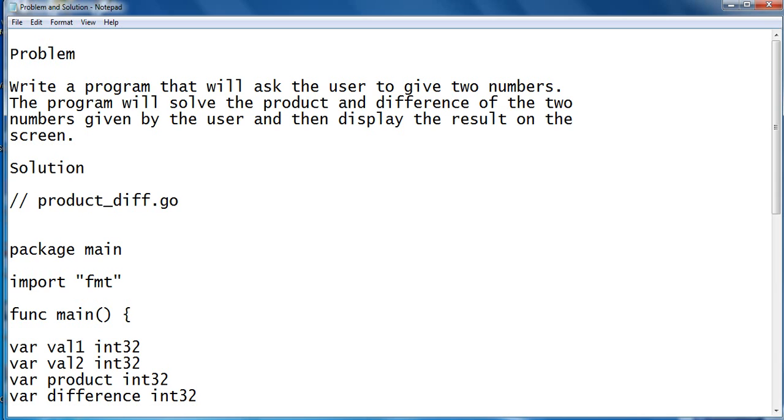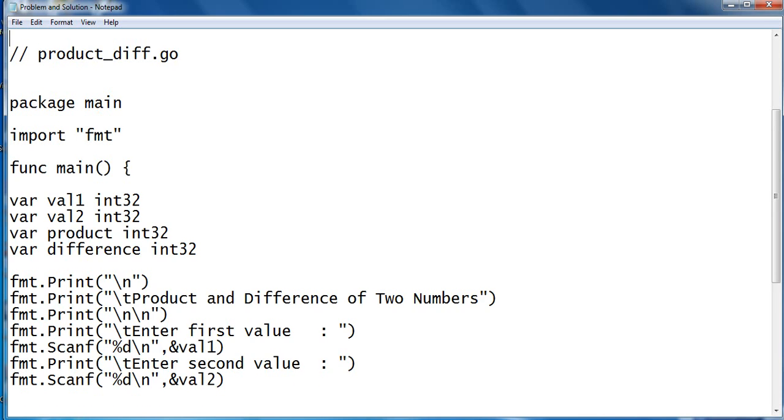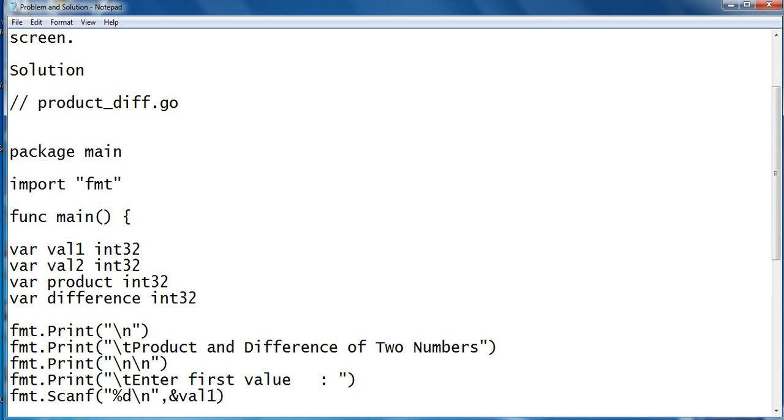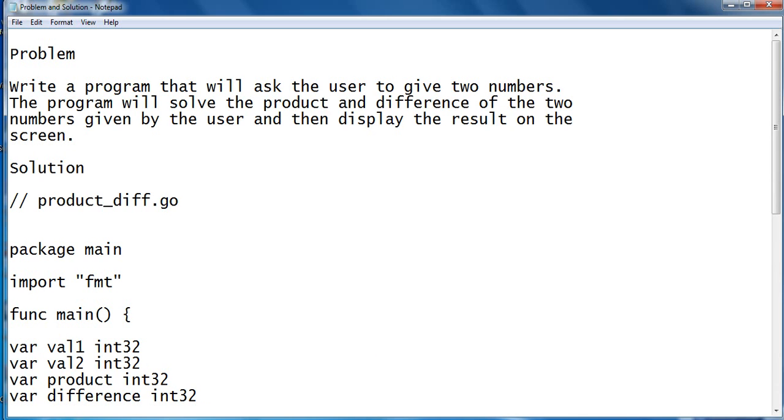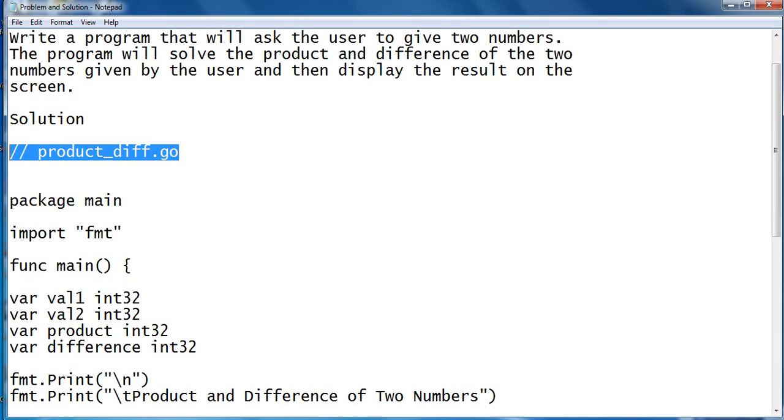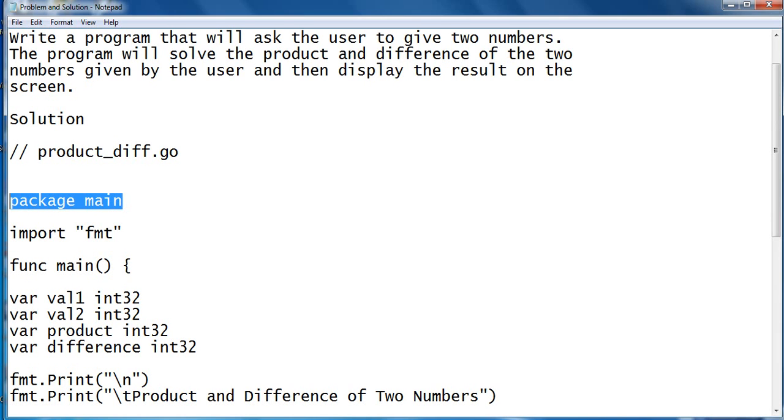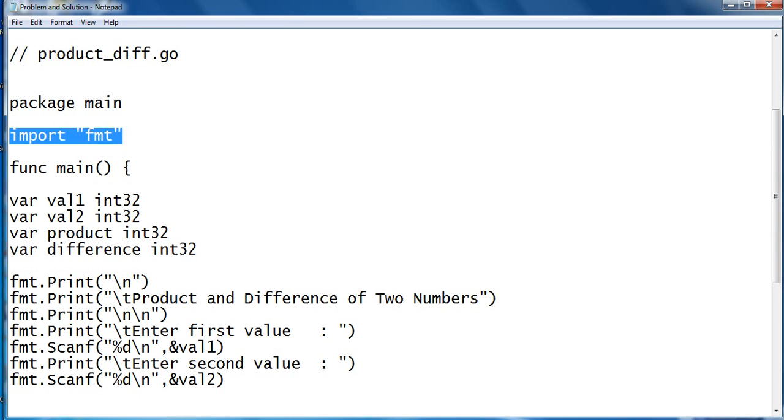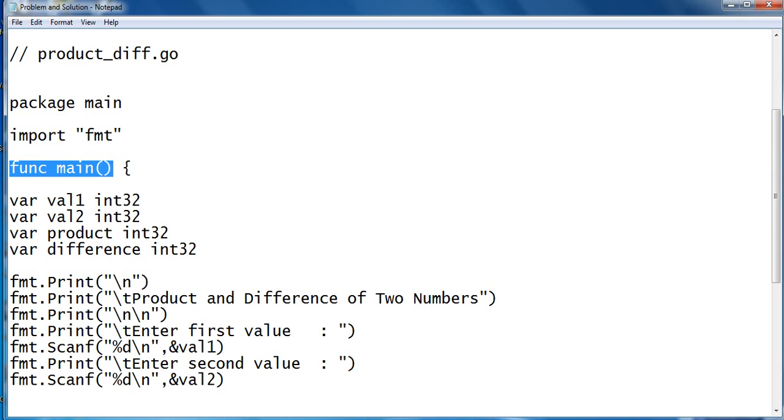I will put a link in the video description where you can download the complete source code for free from my two websites. Okay, so I'm using Notepad here so that we can have a bigger view of the code. So here we have the file name product_diff.go. Package main, it is the starting of every Go program.